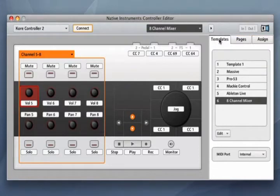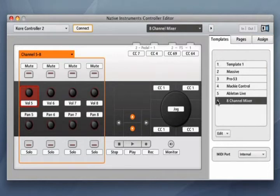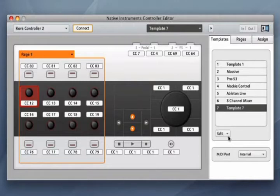Finally, you can choose from a series of predefined templates that we have provided for controlling NI instruments, as well as popular third-party software. And of course, you can save your own templates as well.